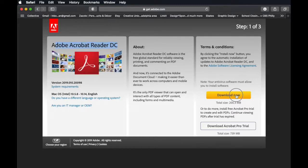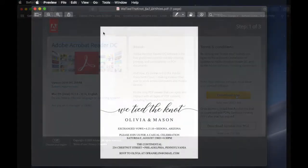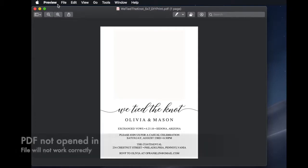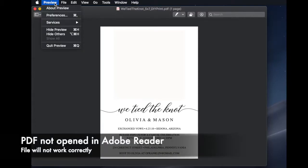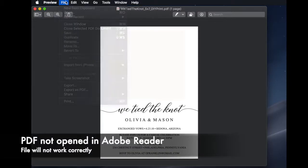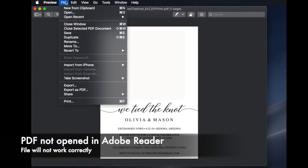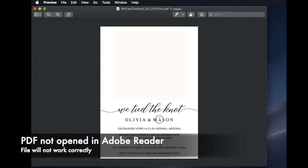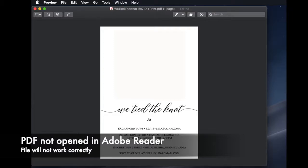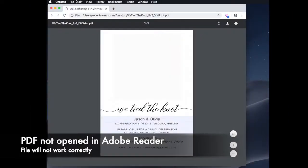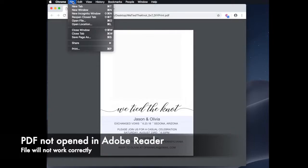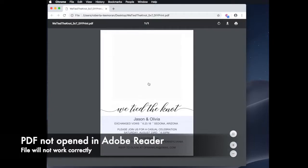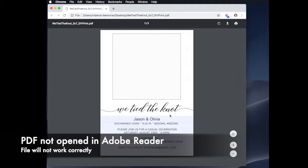To begin, you will want to open Adobe Reader first. I recommend not double-clicking to open the PDF because sometimes this can cause the PDF to open in other programs like Preview or a web browser. It will seem like the PDF is editable in one of these other programs, but you will not be able to add photos or properly edit.